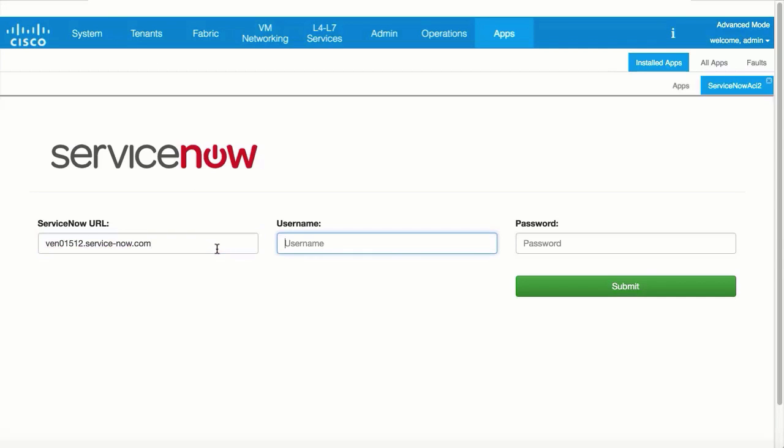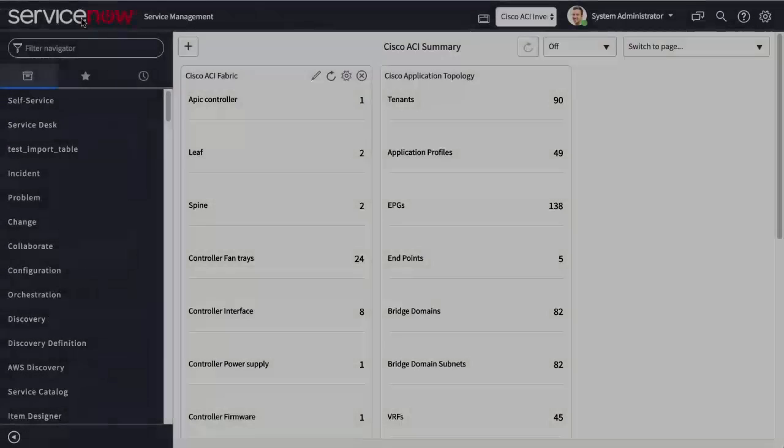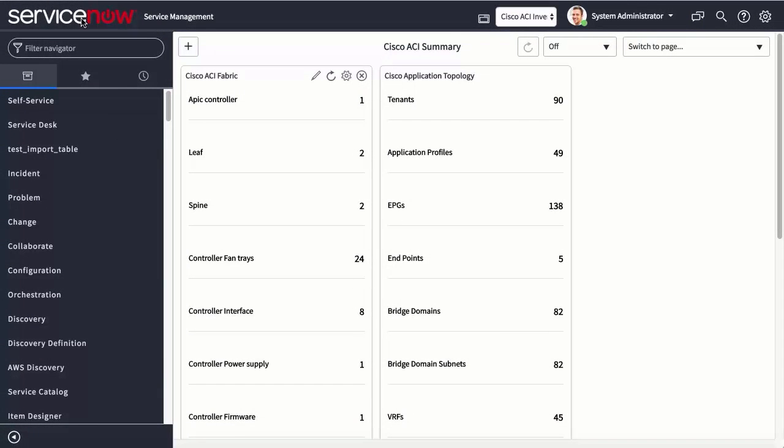ServiceNow Connector is hosted in the cloud, and you can connect to it externally. After logging into ServiceNow Connector, the user can view all aspects of their data centers, and is not limited to just networking, IP Address Management, or DNS.